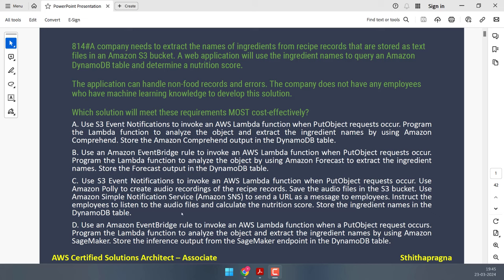A company needs to extract the names of ingredients from recipe records stored as text files in an Amazon S3 bucket. A web application will use the ingredient names to query an Amazon DynamoDB table and determine a nutrition score. The application can handle non-food records and errors. The company does not have any employees with machine learning knowledge. Which solution will meet these requirements most cost effectively?